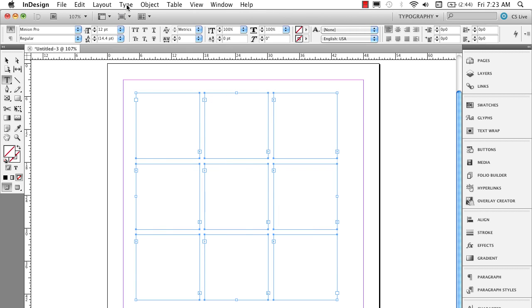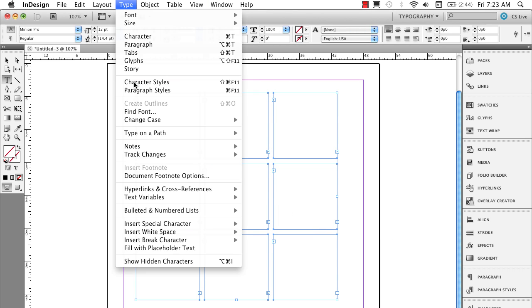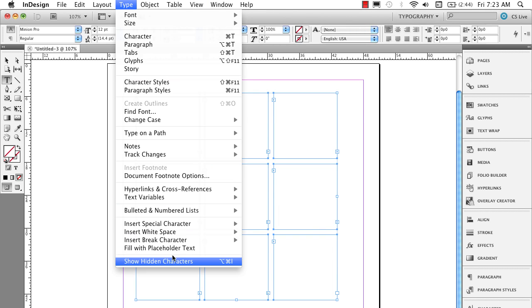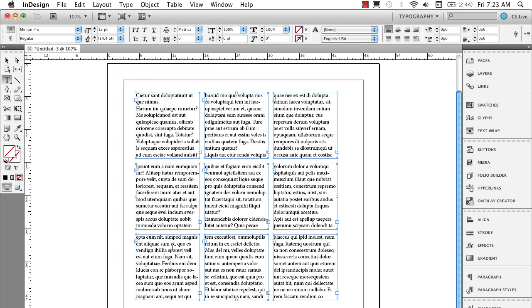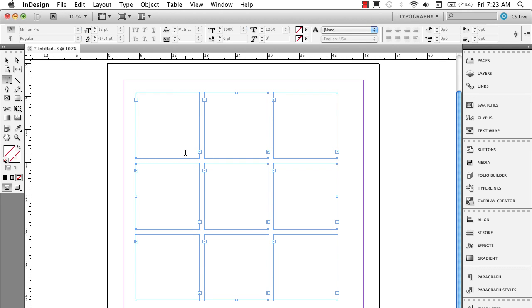Now if I go under type here, and I just fill it with placeholder type, or I could place some type in there. I'm just going to fill it with placeholder text. You'll see it'll flow from the first frame through the last. Now I'm going to undo that.